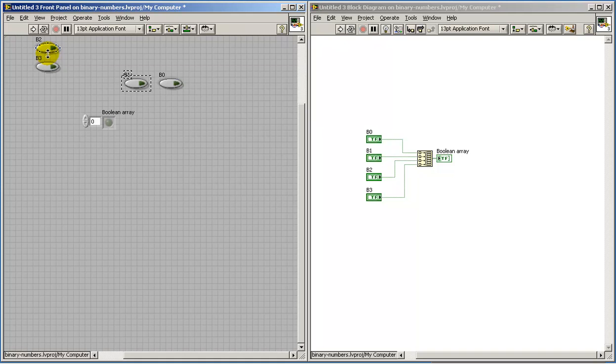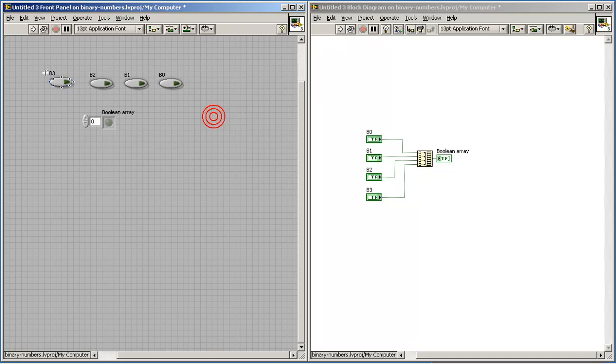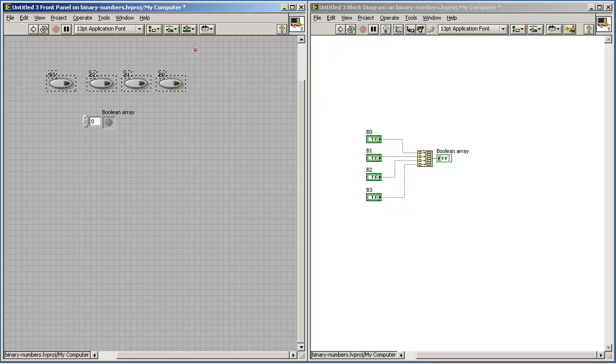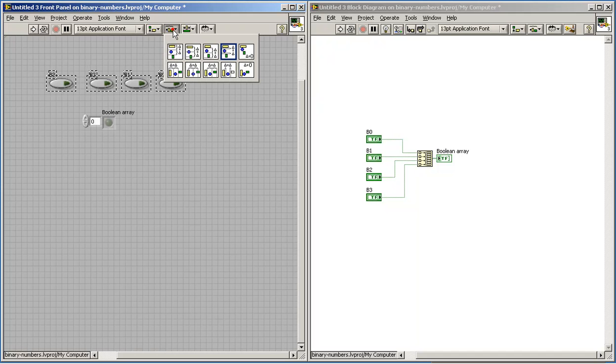And I'll lay these out in a fairly conventional format here where we have the LSB on the right side and the MSB, or most significant bit, on the left hand side.